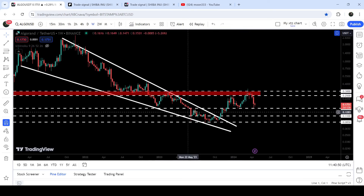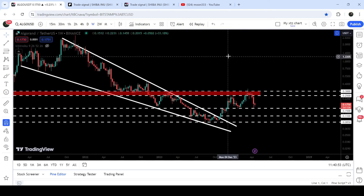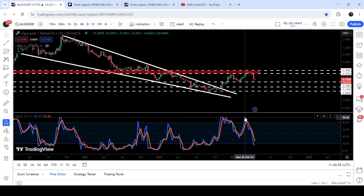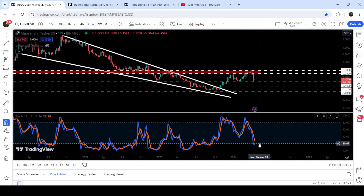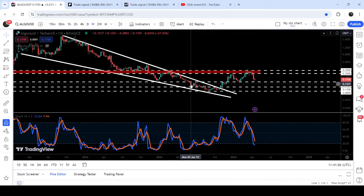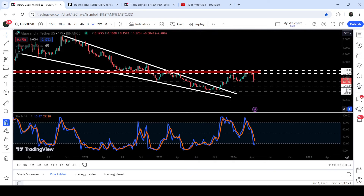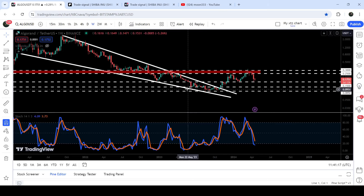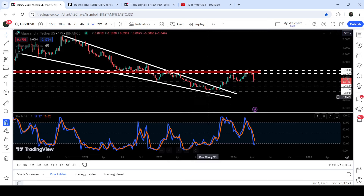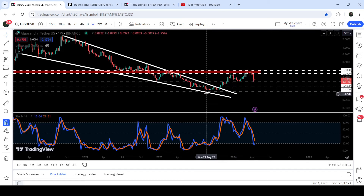But it got rejected by this resistance zone that starts from 25 cents and goes to 30 cents, and recently we got another rejection here as well. Now the price has dropped down to this long-term support of 15 cents. While it is testing this firm long-term support, stochastic is once again entering the oversold zone. Previously when it fell into the oversold zone, the price was down here at the support of 11 cents, and at that time it was also testing the support of the falling wedge as well. Then we had a short bounce and the price dropped again.